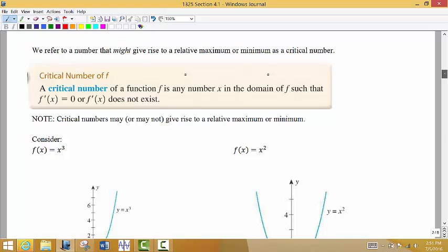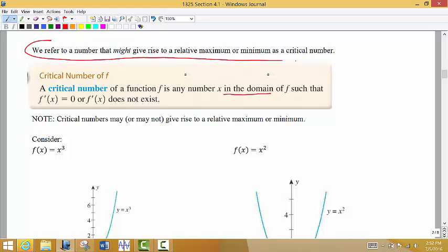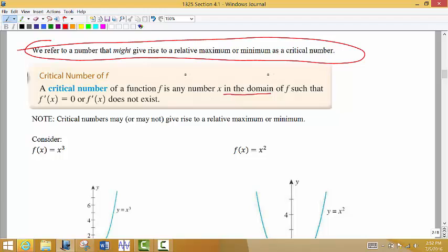Here's something really important. We're going to talk about something called a critical number. A critical number of a function is any number x in the domain — and it's important that it's in the domain — of f such that the derivative equals 0 or the derivative does not exist. We refer to a number that might give rise to a relative maximum or a relative minimum as a critical number. So if you see the word critical number in your books, that's what they're referring to.